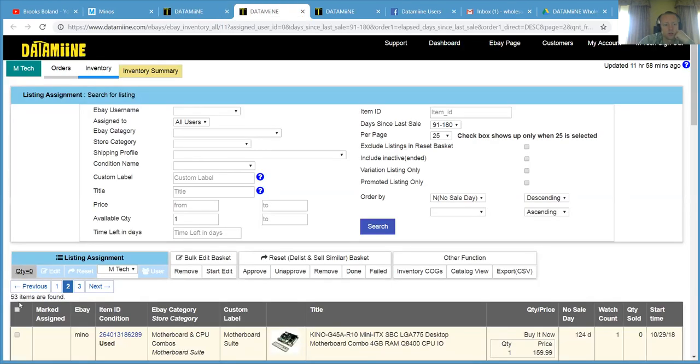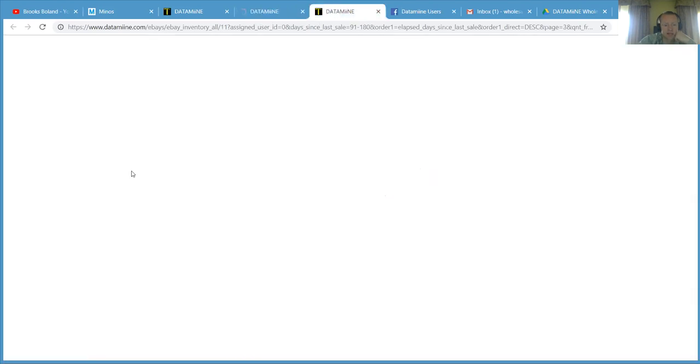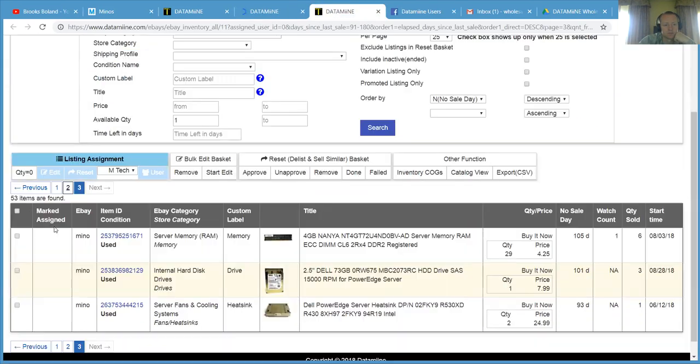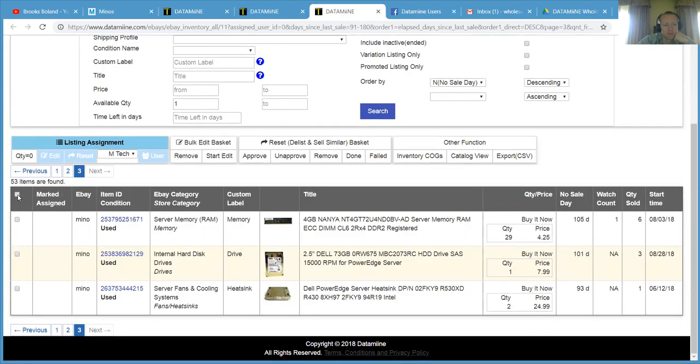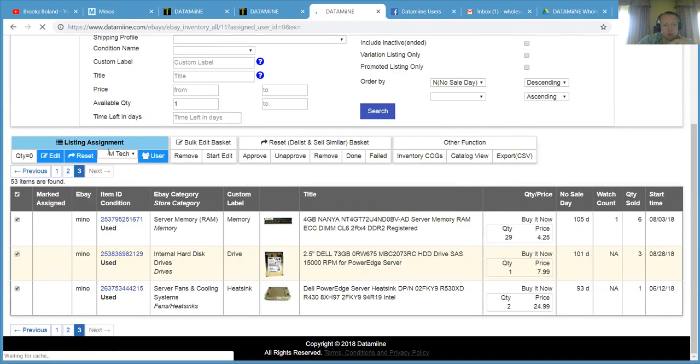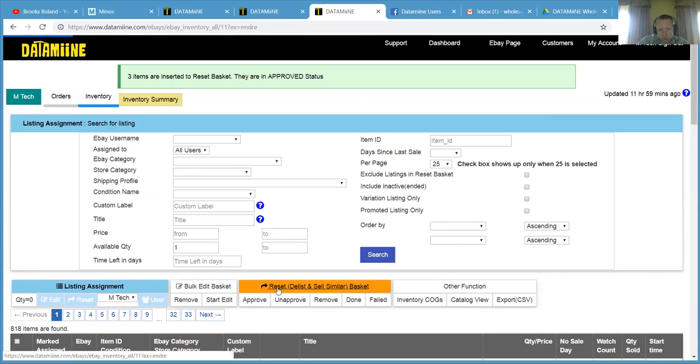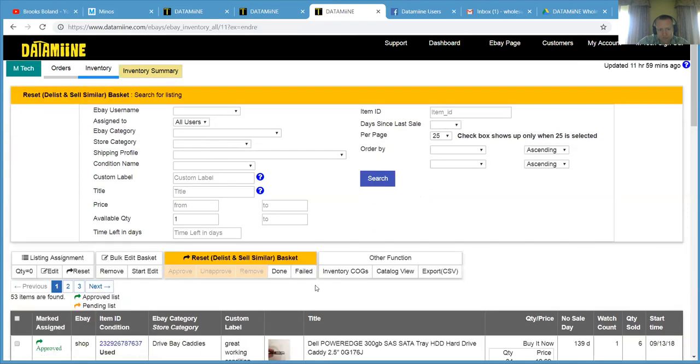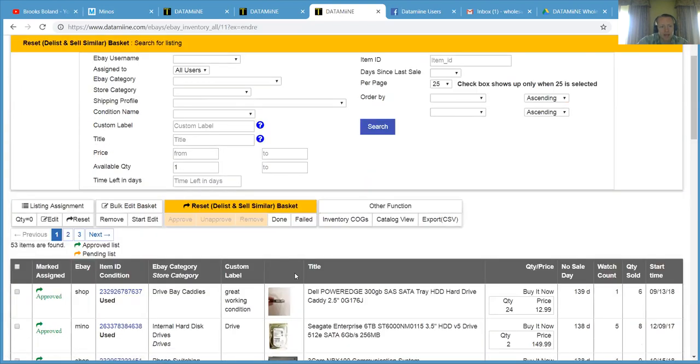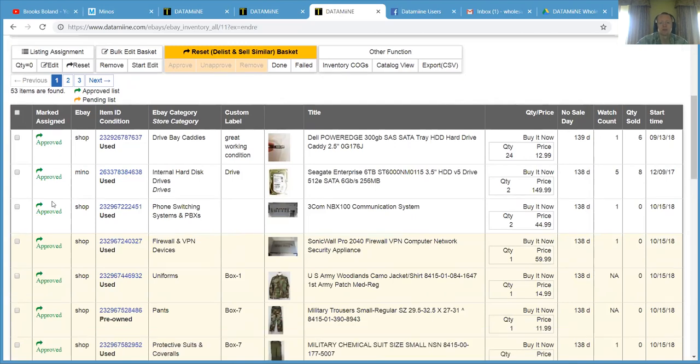And then you're going to go to select all again, reset. And then the last page reset. And then you're done. So if you want to see how many things you have in your pending basket to get automatically relisted by Datamine, you just click on your reset DLSL similar basket here. And you can see that I just approved 53 items to do that.